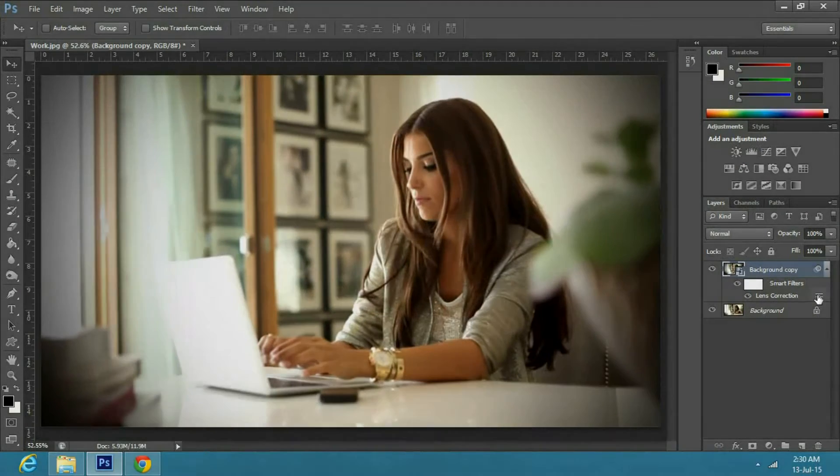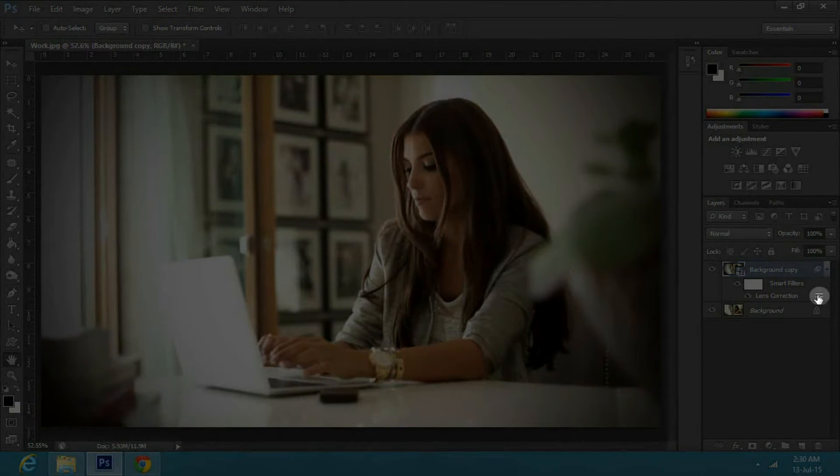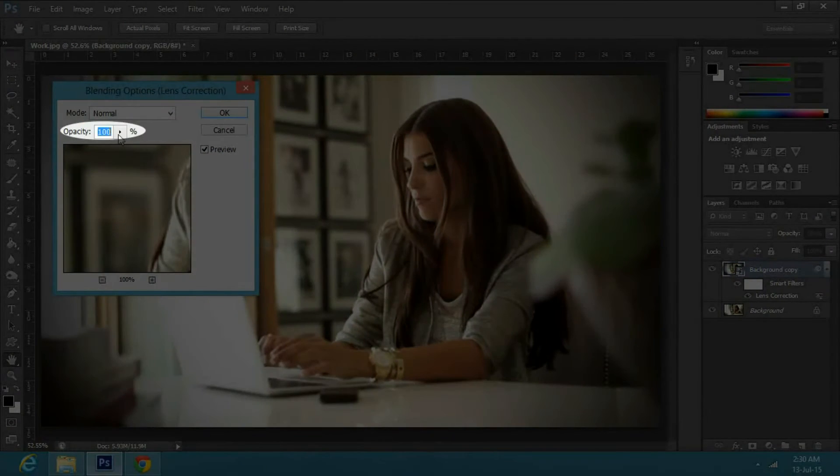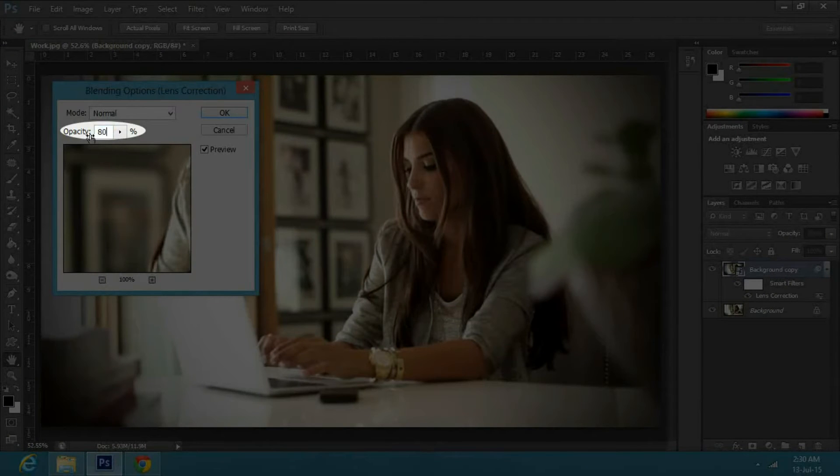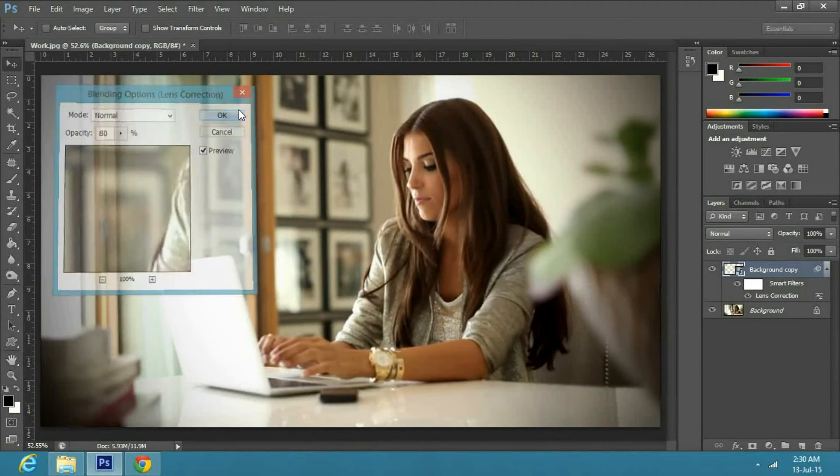Now double click on the little icon next to Lens Correction under the copy layer. In the blending option window, change the opacity to 80% and press OK.